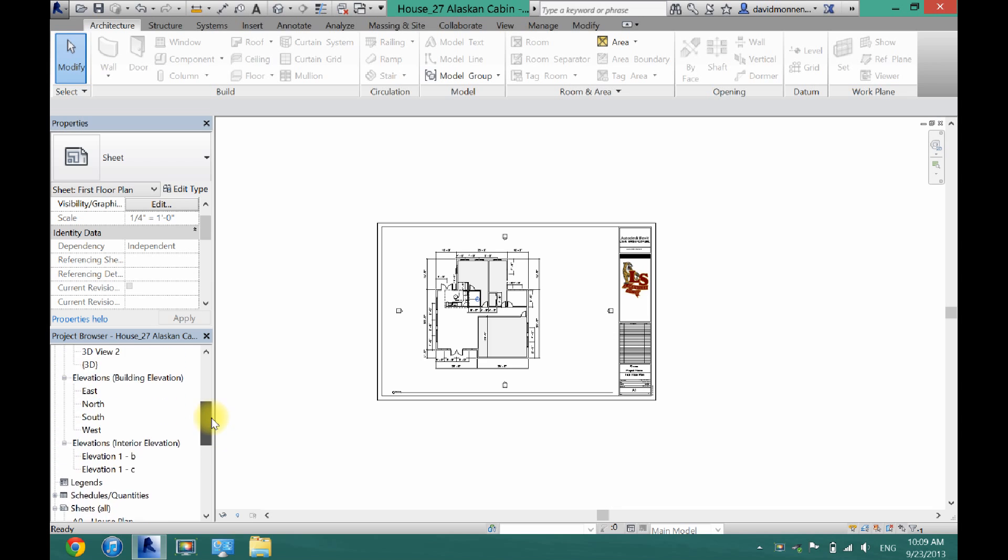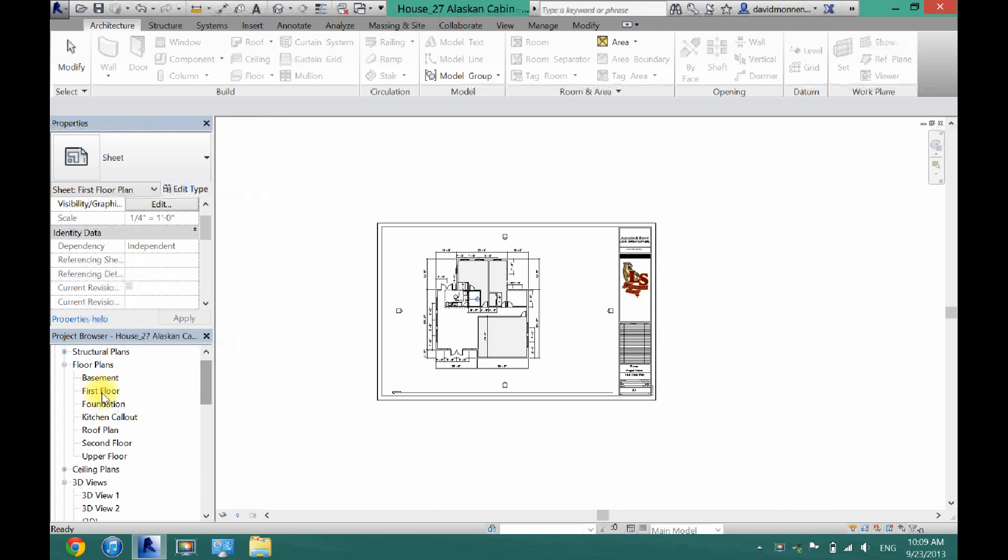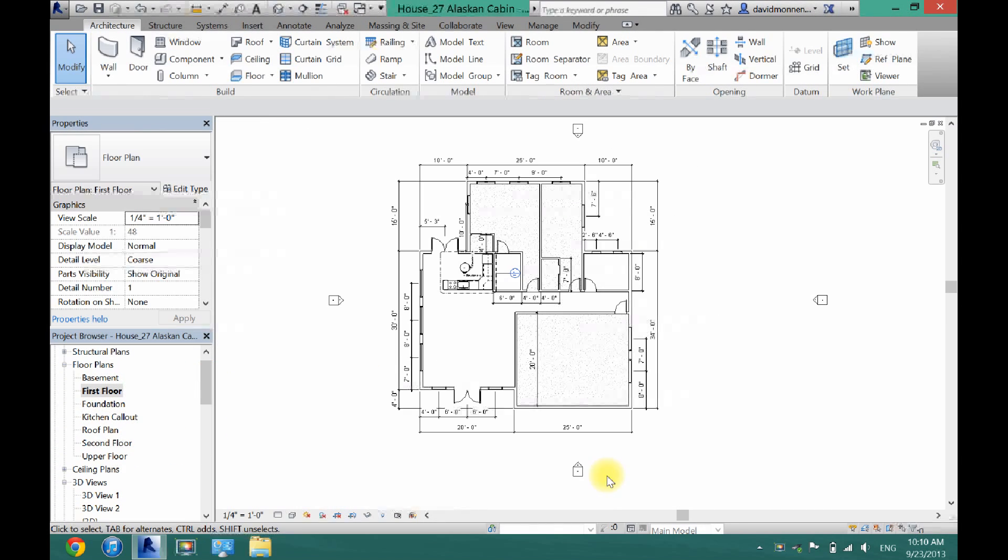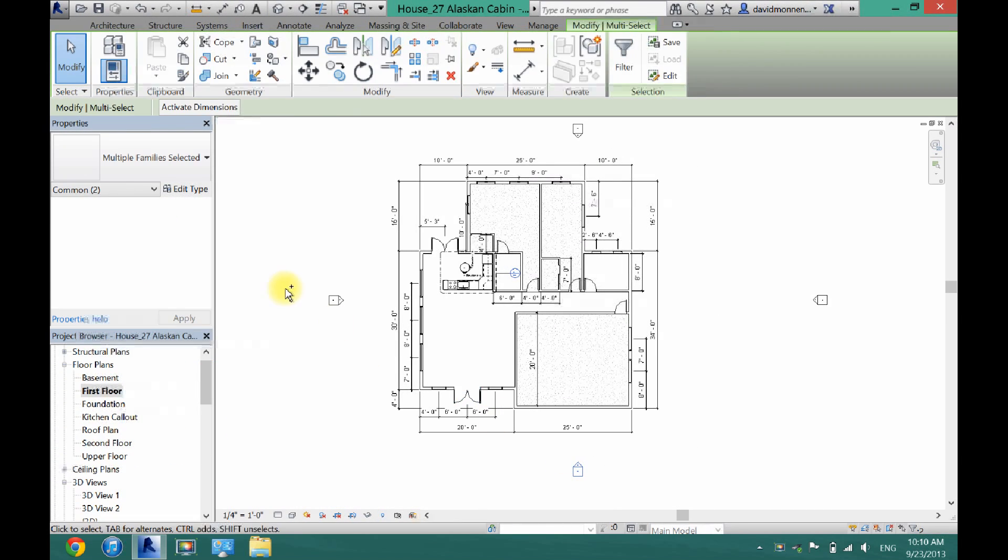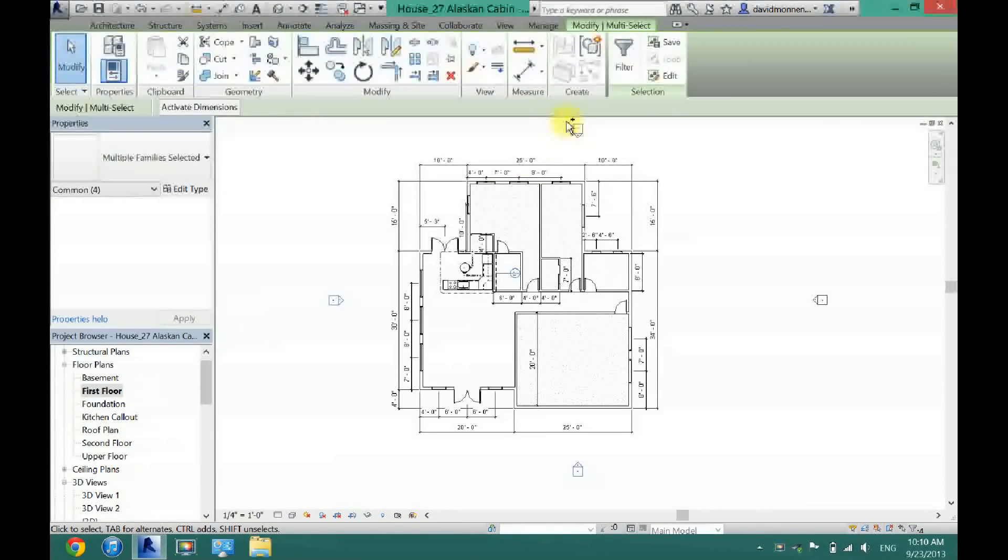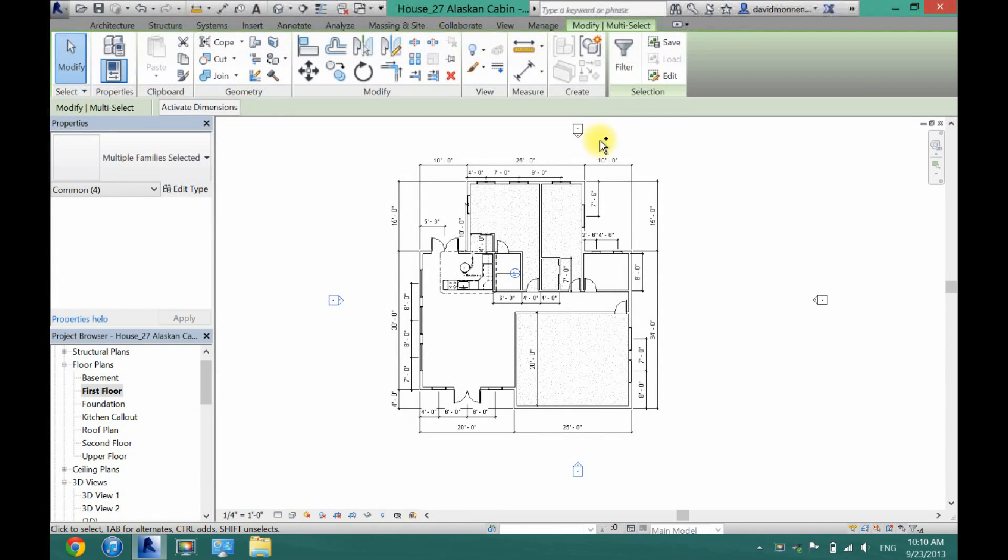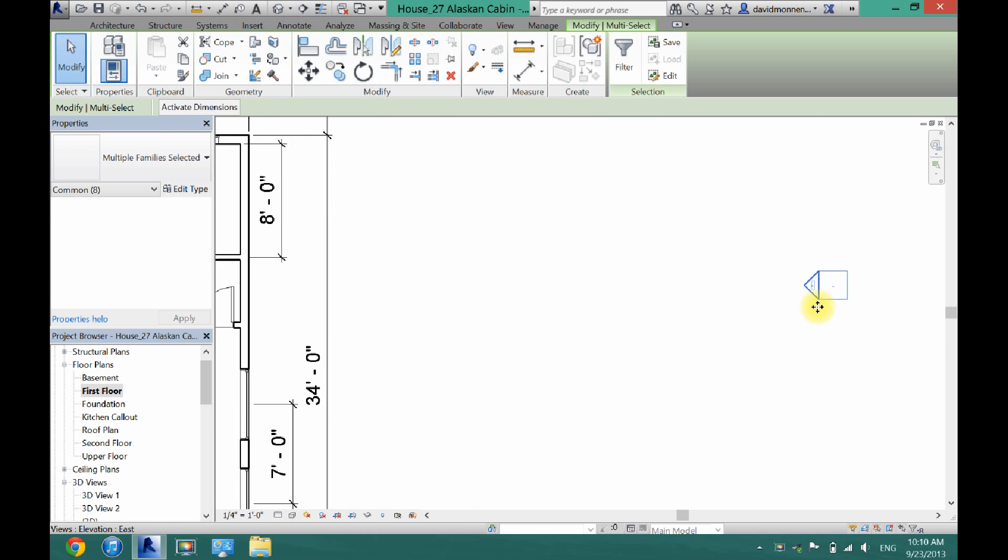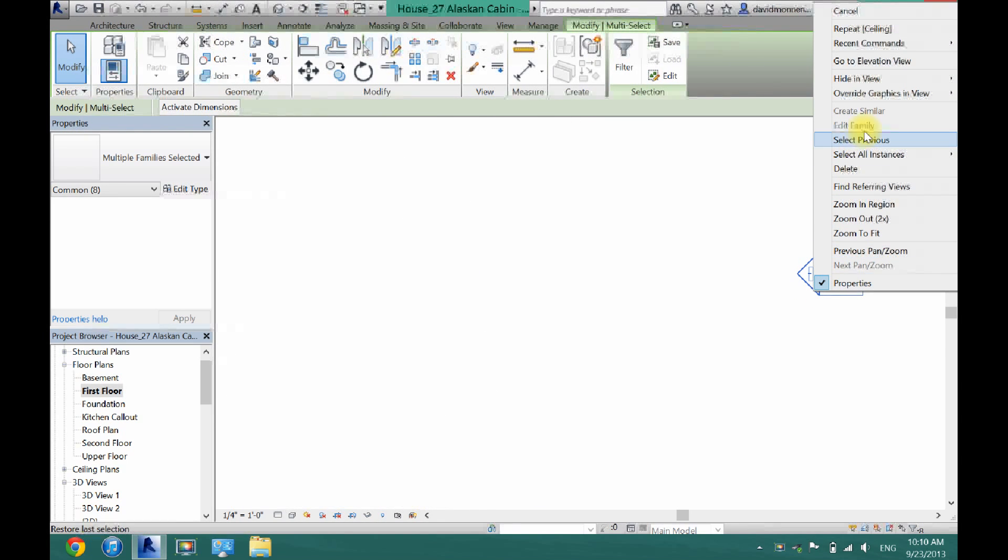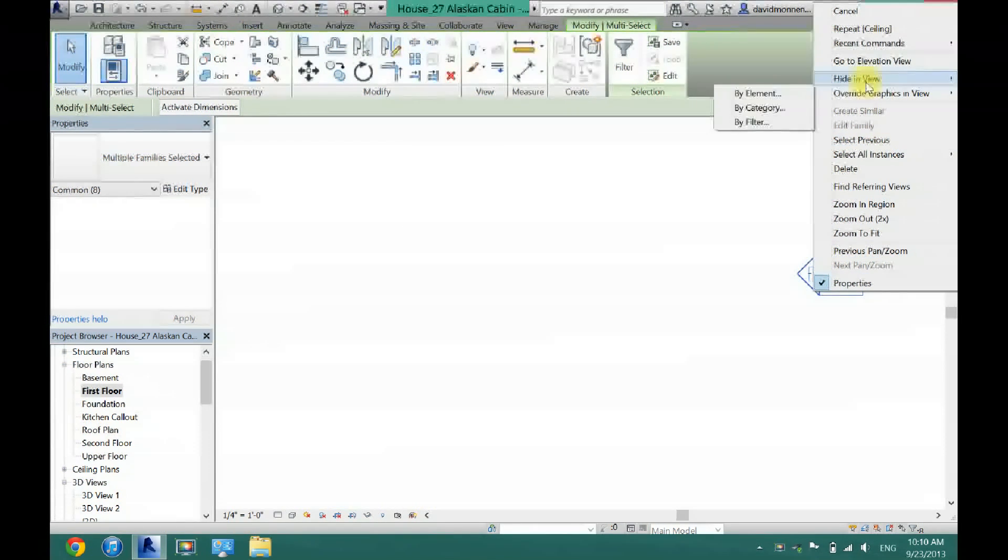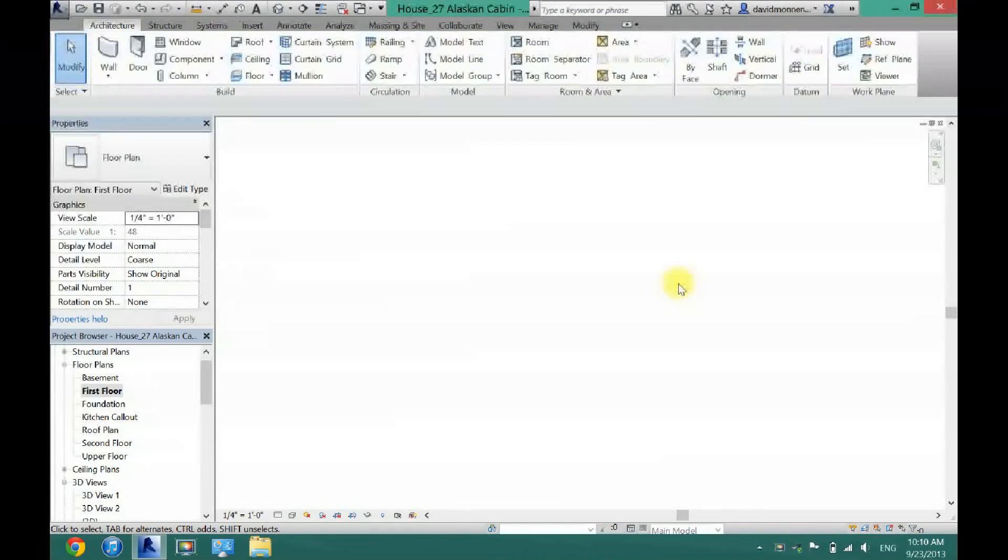So what you want to do is scroll back up to your first floor. So what you want to do is just hide all these different cameras here. I'm just holding control and drawing a box around each one of these. And now I'm going to just right click on them and then click hide in view elements.